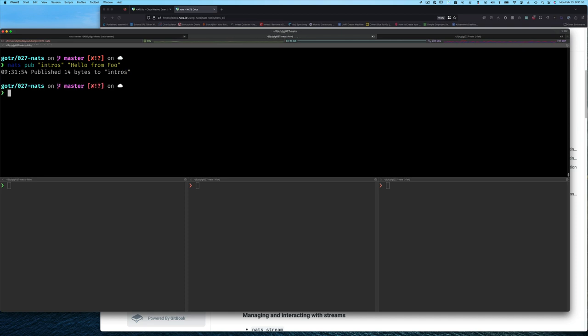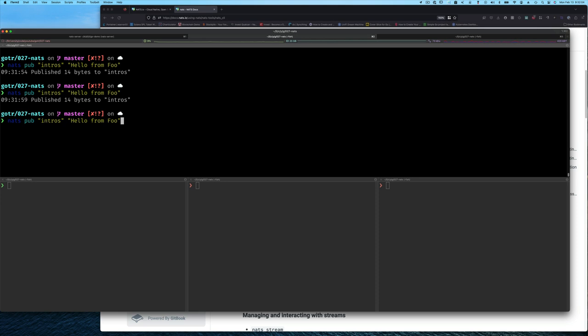It tells us how many bytes were sent, and we can keep doing this over and over. Again, there are no subscribers.